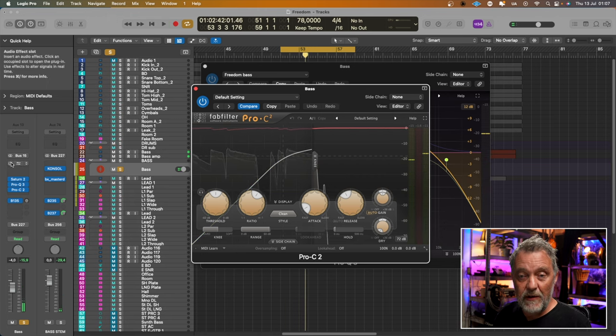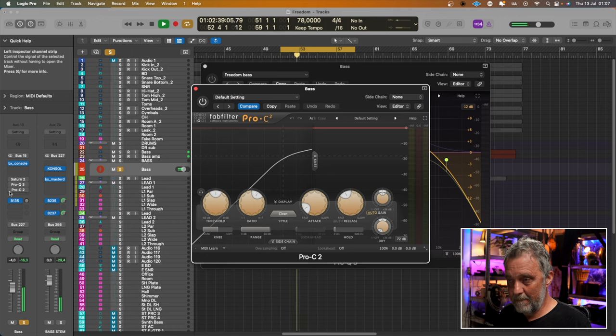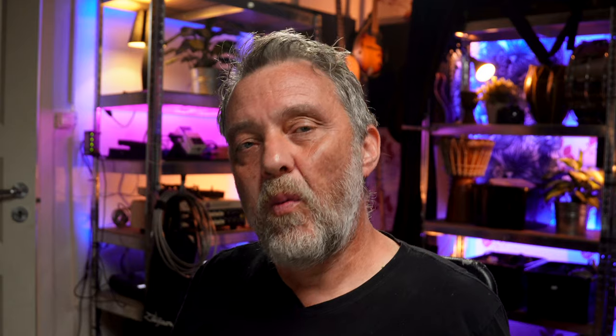[bass playback] Let's listen to the BX Console once again. [bass playback] Once again, I hear more differences in the low end than in the mid-range or high end. It feels like my FabFilter chain has a little bit more muffled low end than the analog style console plugin. But I don't know what's better or not in this case.